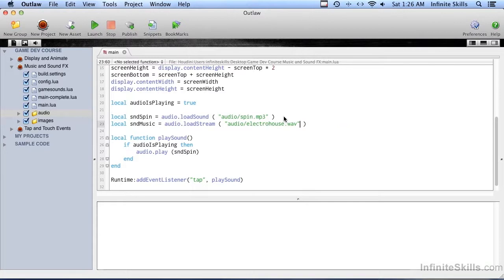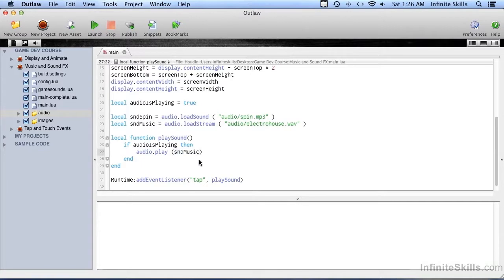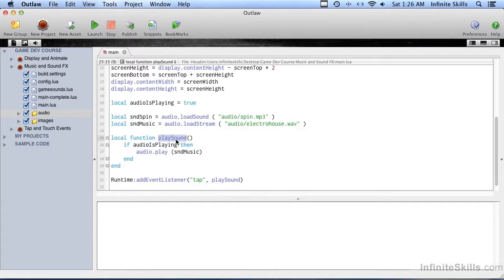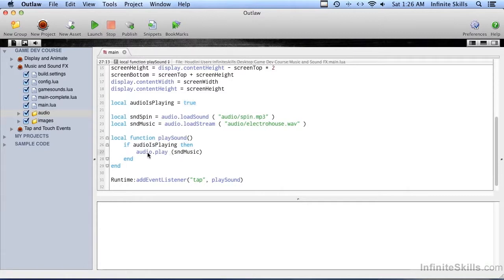So we've got sound music, and we can actually make this work just by placing that in there so that the event listener is still on the runtime. When we tap the screen, it'll call play sound, and this is the function play sound. And if audio is playing, and we have that set to true up here, then it will do audio play sound music.